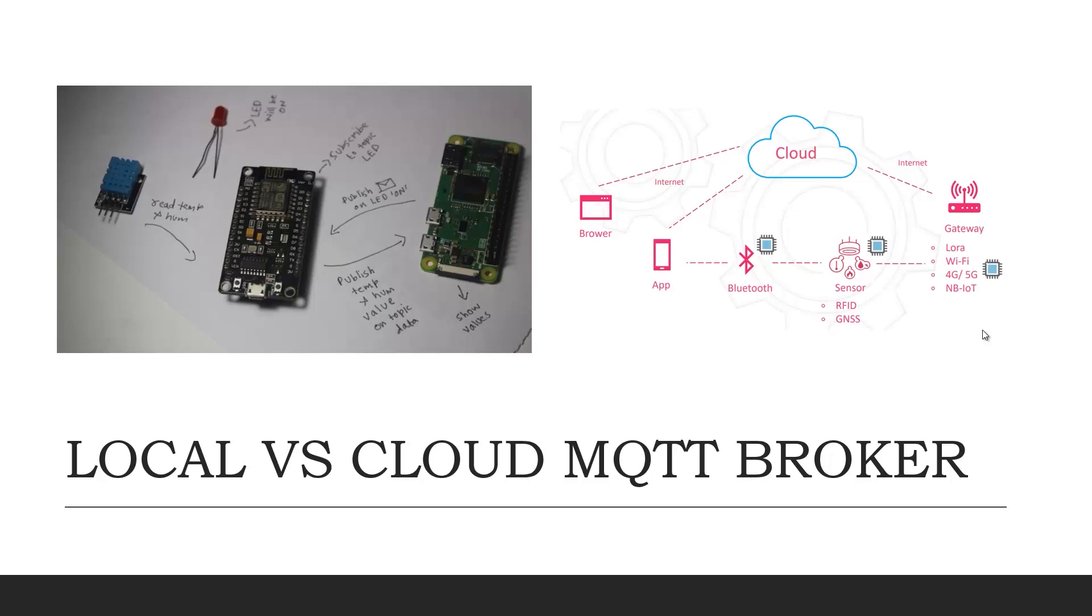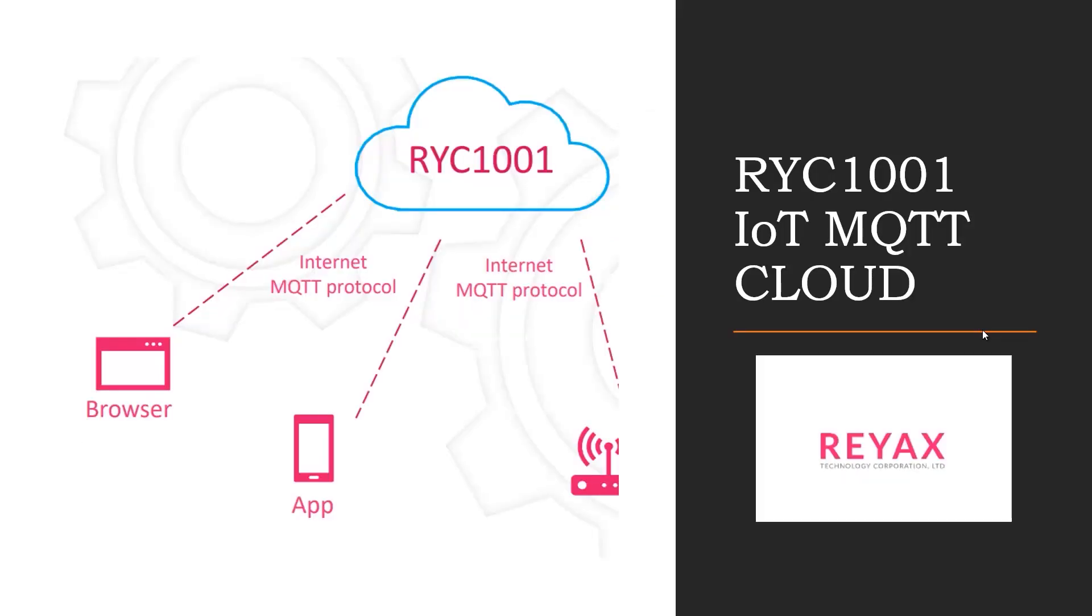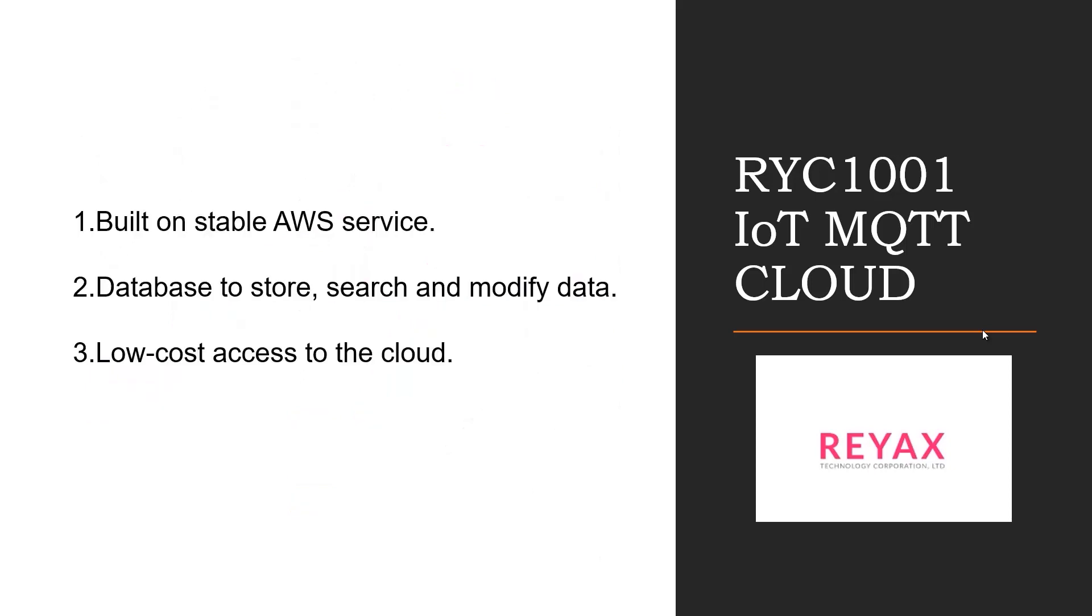Talking about cloud services, there are many MQTT clouds available in the market. But for this video, we will be using RYC1001 IoT cloud services by REACS technology, which is built on stable AWS services. REACS technology is the sponsor of this video.